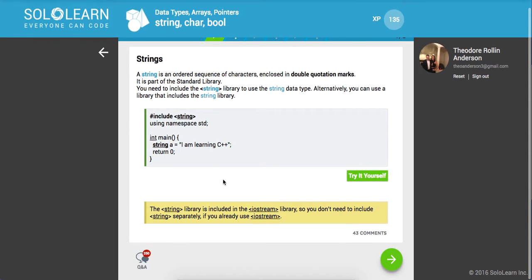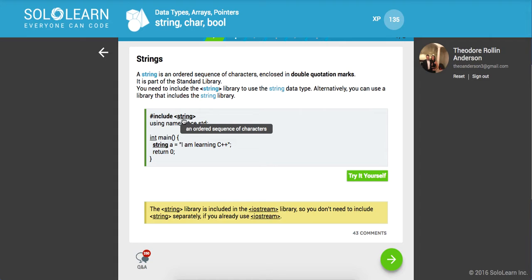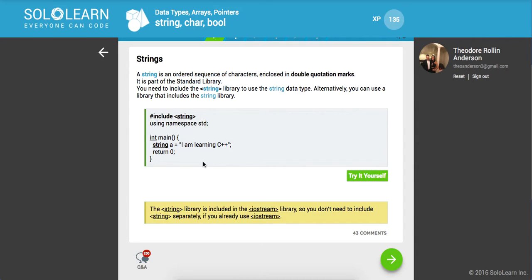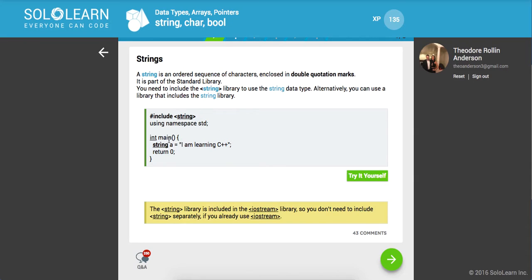Here we're including the string namespace or class, rather, which is a collection that defines what a string is in C++. We have our main method, we're declaring a string, and we're returning zero so we don't have an abnormal break from our console application.